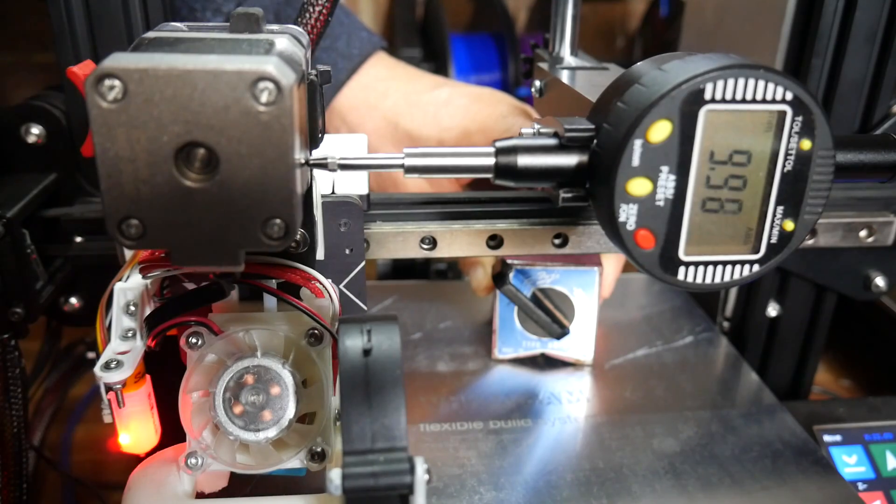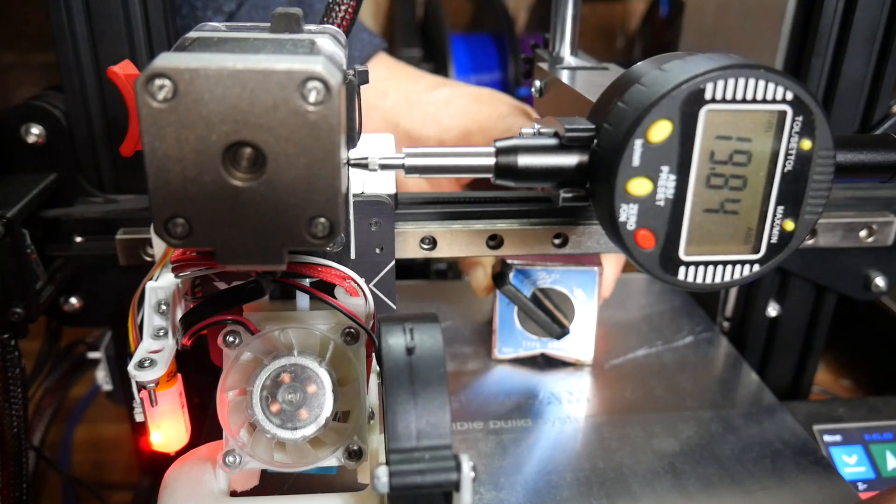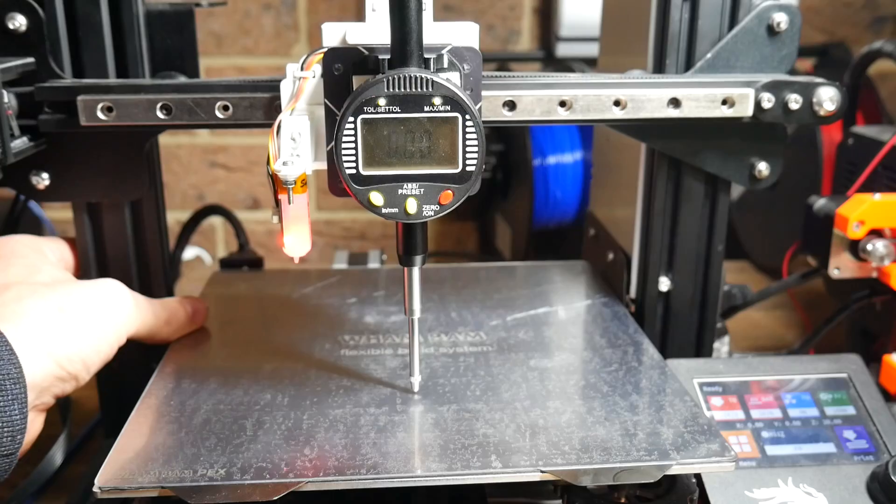Therefore, we're back to our dial gauge. And before we proceed, we need a really secure way of mounting it.